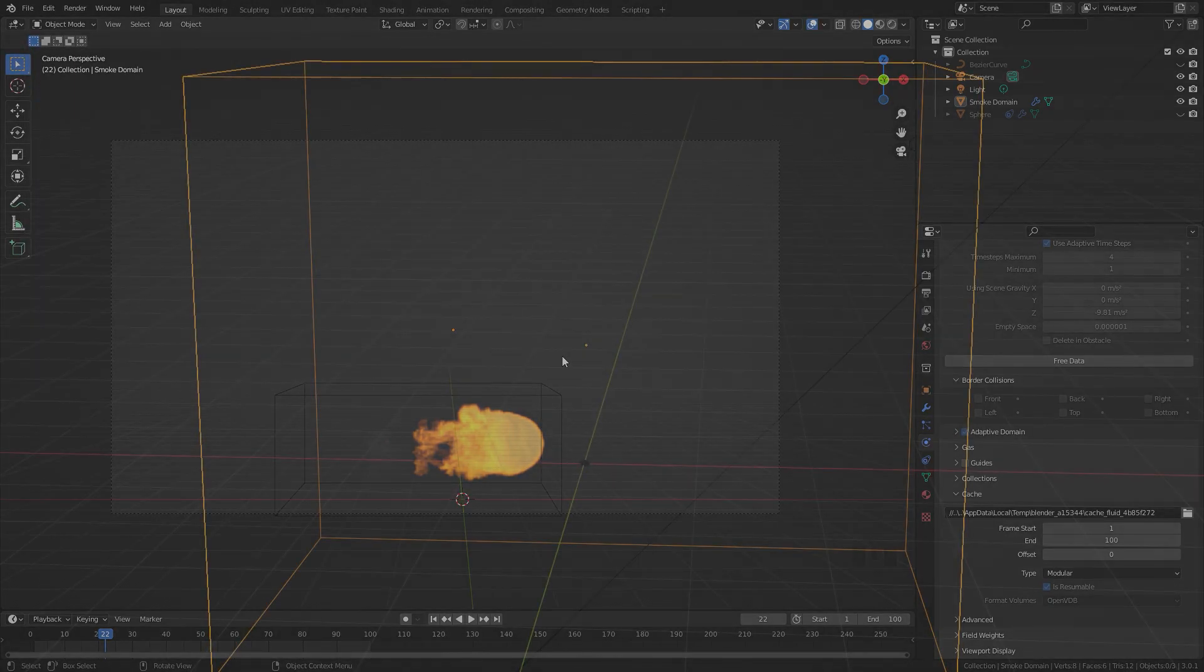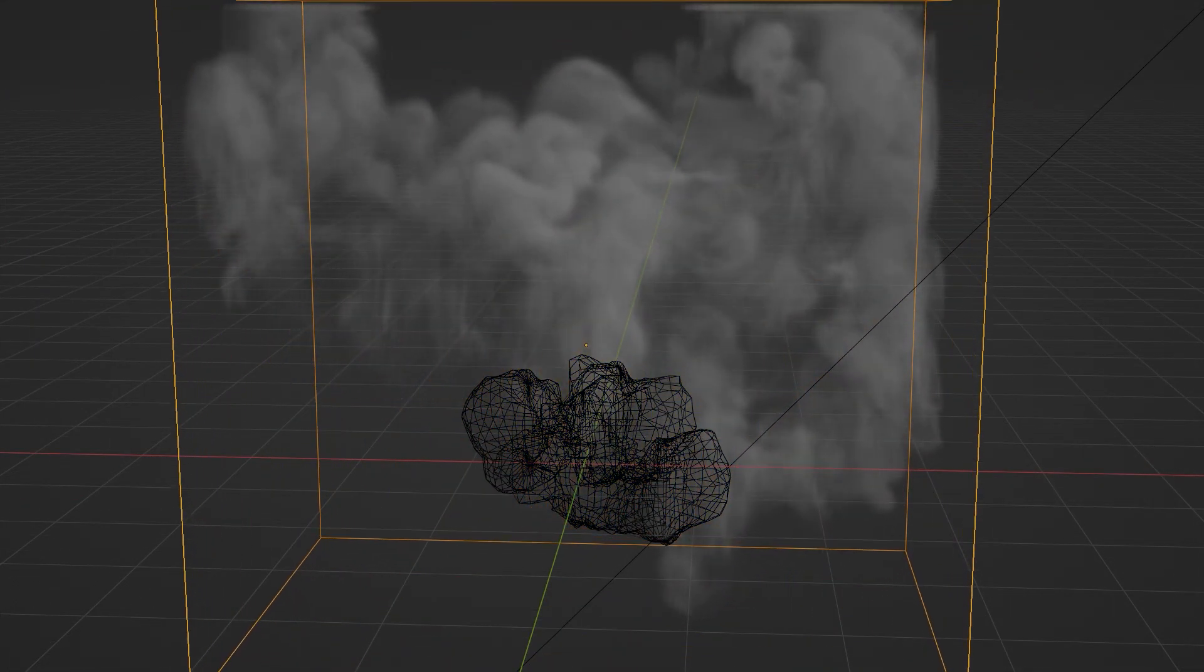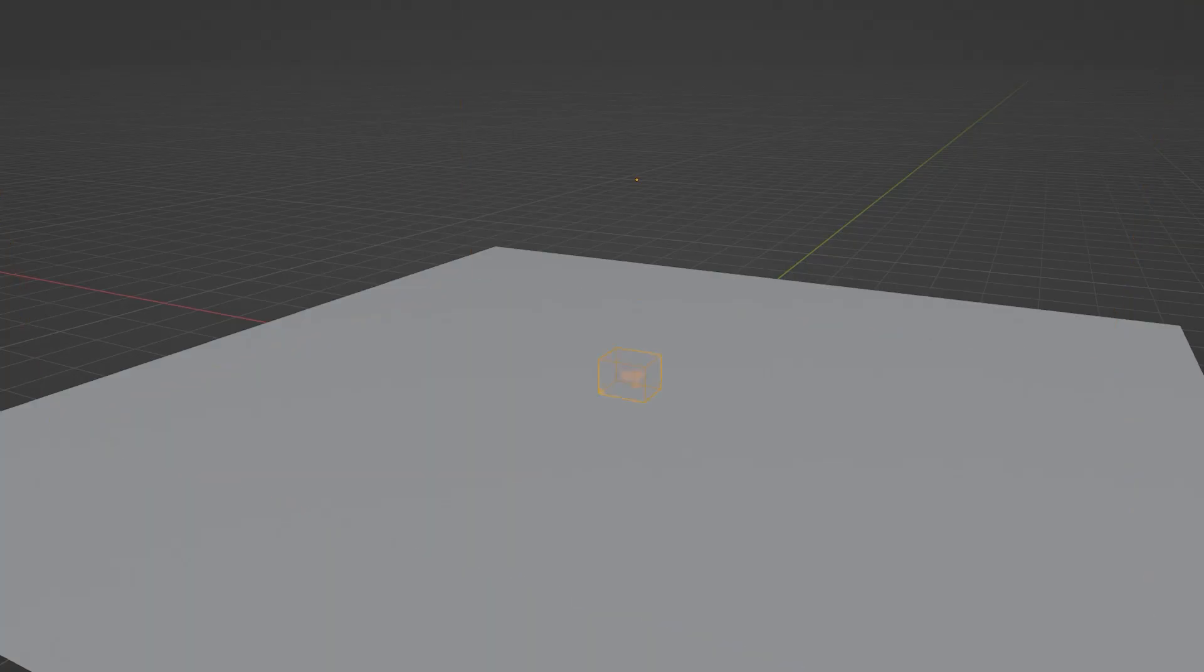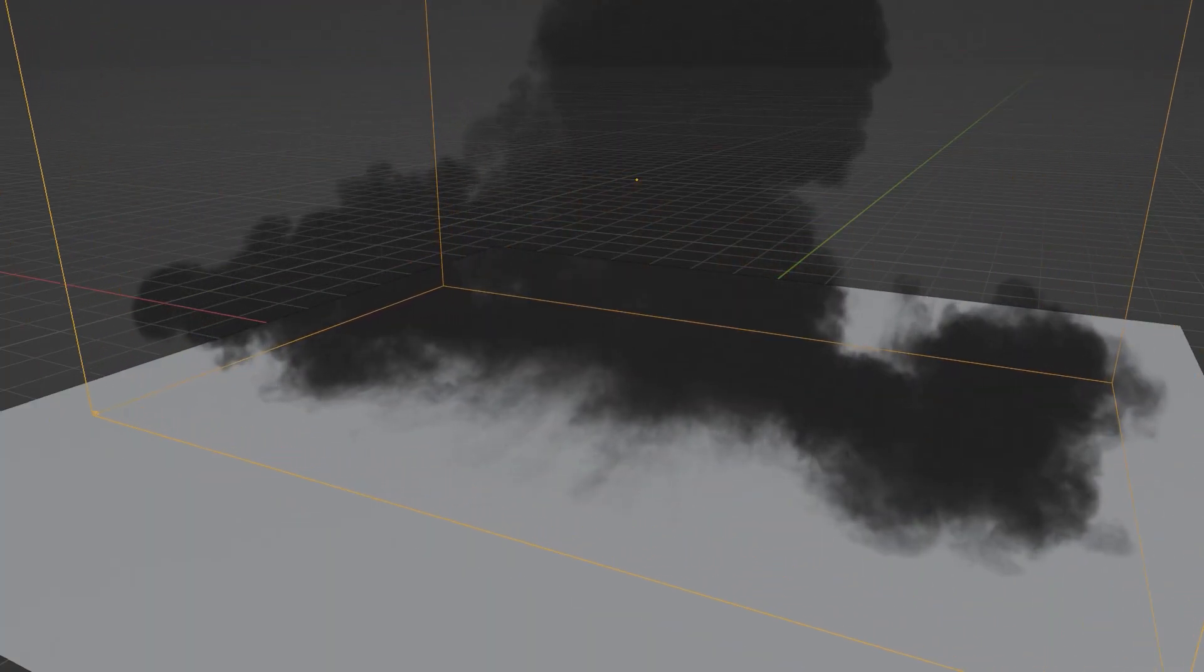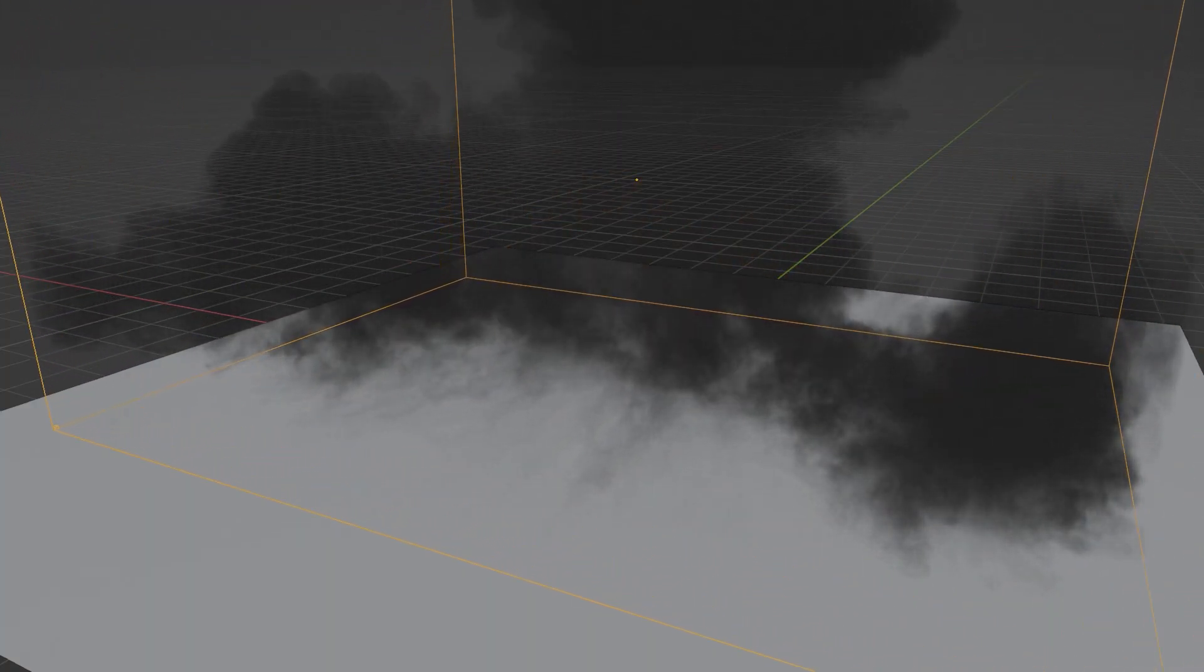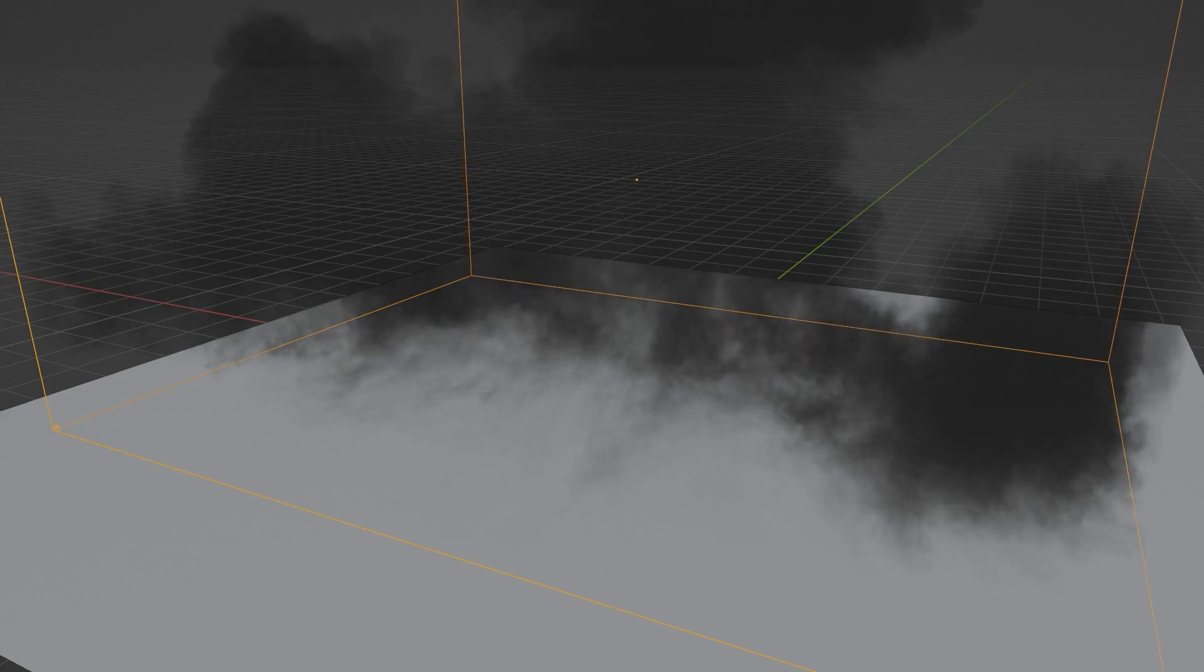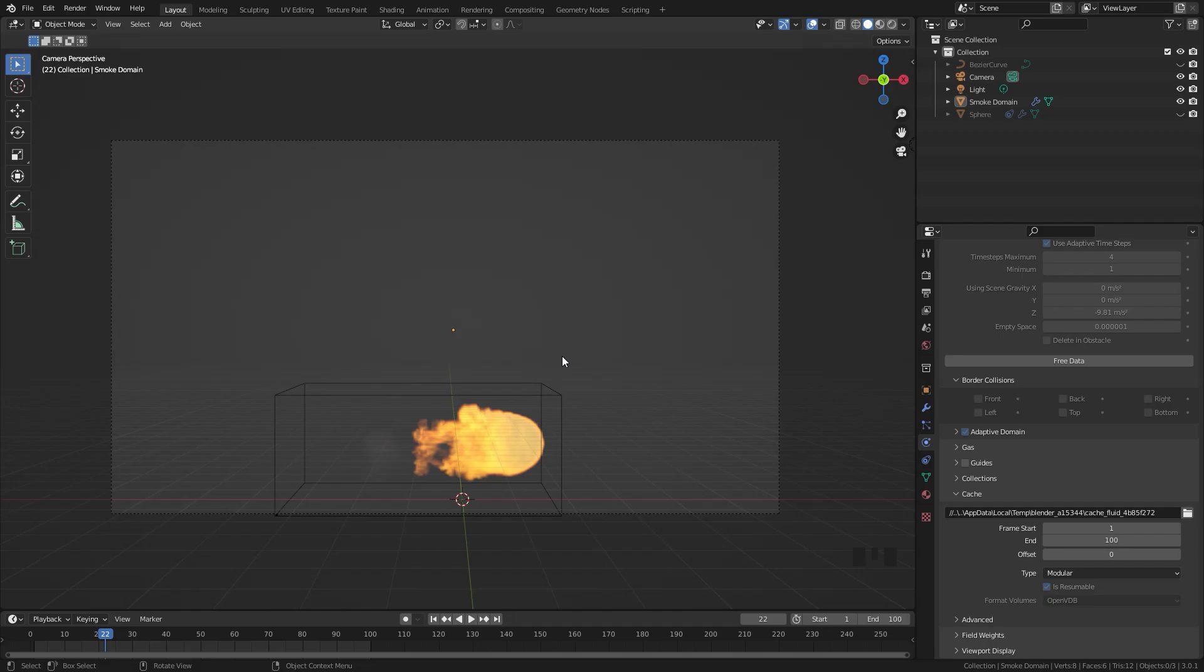And there you go, that is how you view your animation in real time using the viewport render animation. This is very useful and it'll allow you to view your simulation, your animation, whatever you have in Blender in real time without having to render it out. I did not know about this feature until recently and I thought it was really cool so I wanted to share it. Thank you very much for watching and if you found this tutorial helpful let me know in the comments down below and I will see you in the next one.